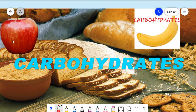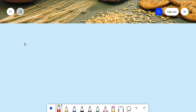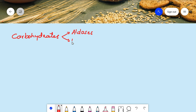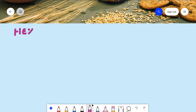Hello students, welcome to one more session on carbohydrates. Today let's learn some very important structures of five carbohydrates. Let us first see the structures of hexoses. Carbohydrates are divided into aldoses and ketoses. Aldoses contain an aldehyde group as their functional group, and ketoses contain a ketone group. In aldoses, the aldehyde occupies the first carbon; in ketoses, it occupies the second carbon.